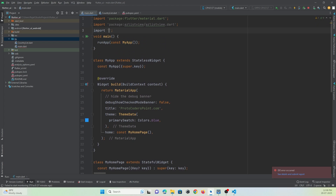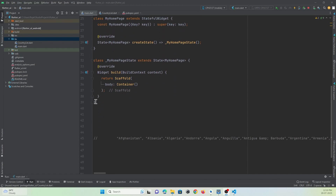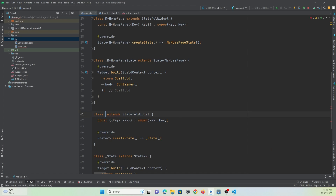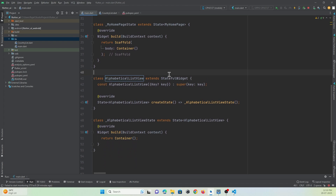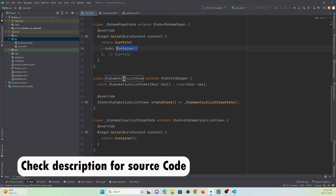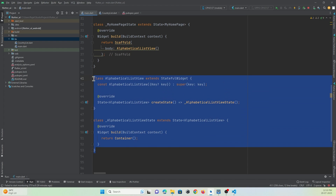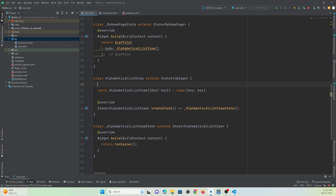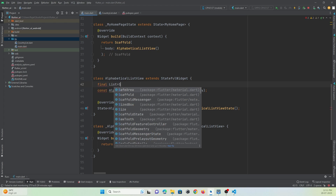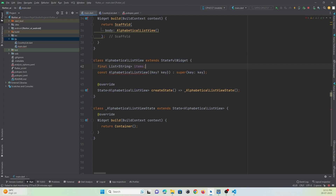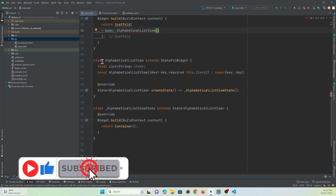Now let's import it — import country. Then let me create one more stateful widget and name it AlphabetListView. Instead of the empty container, I will call this class. This stateful widget will accept one parameter — a list of items. So here we must accept one parameter and name it 'items', then initialize it in the constructor as a required this.items.